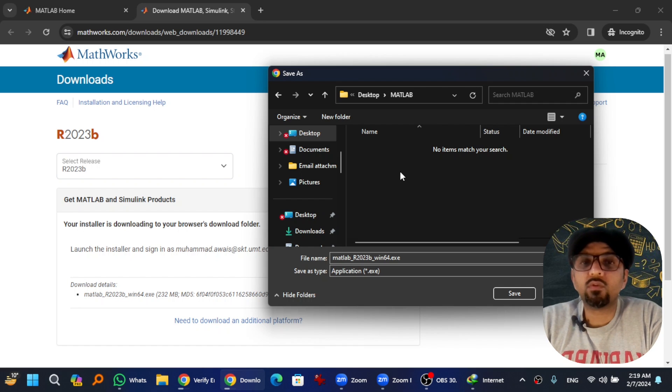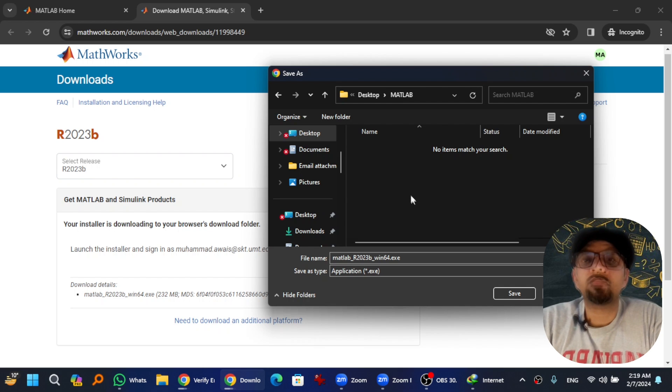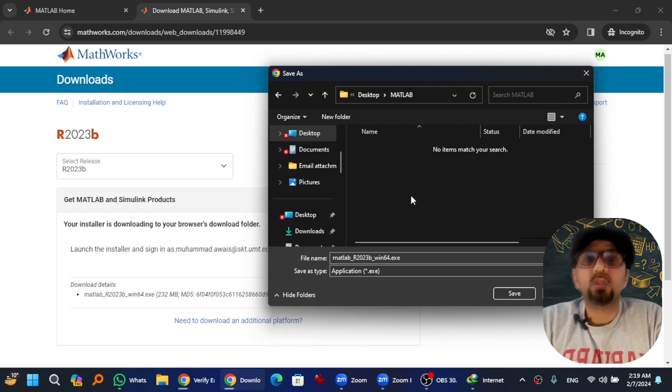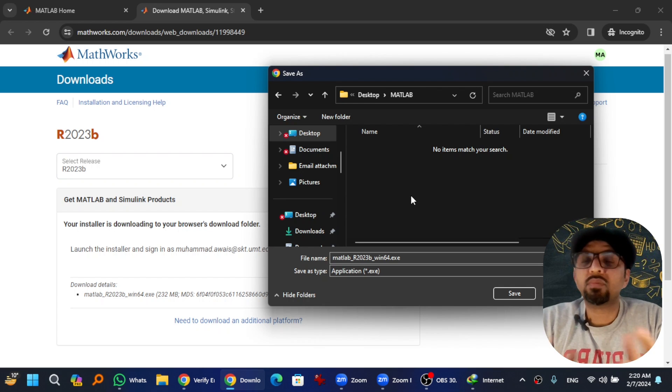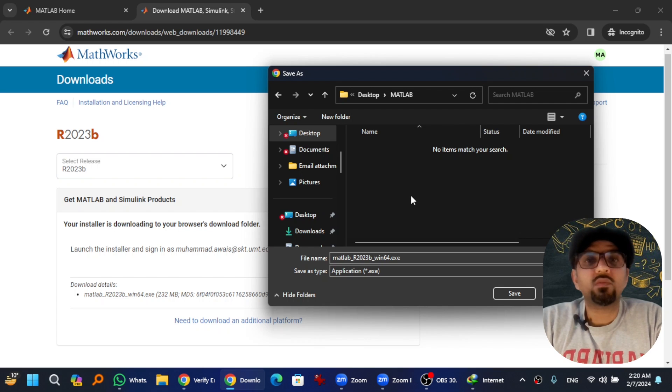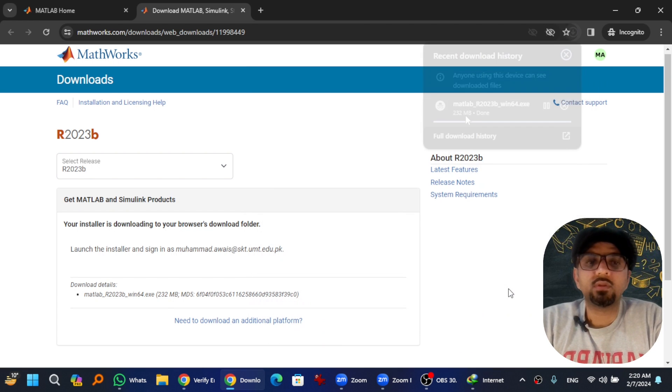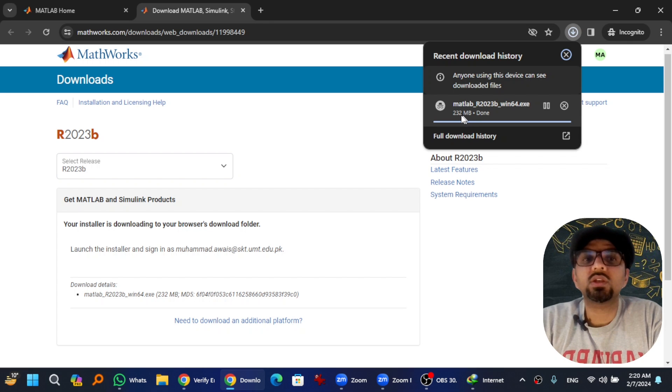I have created a new folder on my desktop named MATLAB where I will save the download file. By the way, I have given this link in the description of this video as well. If you want to skip all these steps, you can copy that link from the description of this video and paste it in any web browser and the software will be downloaded. Hit Save. The file size of this MATLAB installation file is 232 MB.